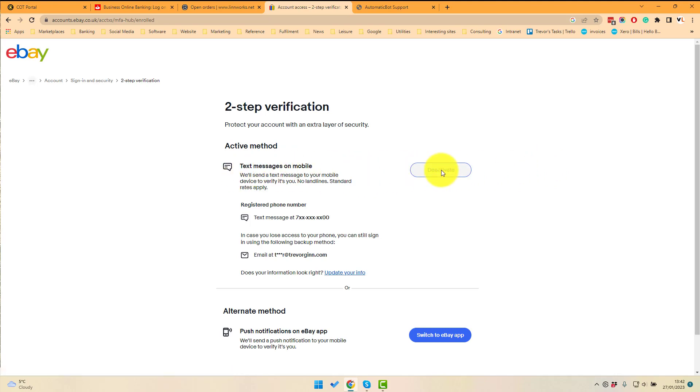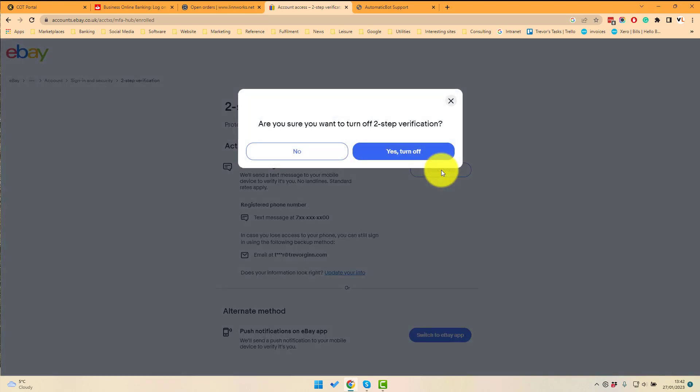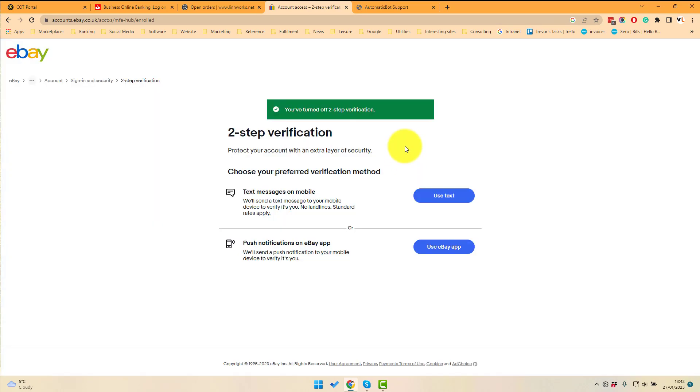So I'm signed in. If I click on deactivate now, are you sure you want to turn off two-step verification? Then yes, I do, and it turns it off.